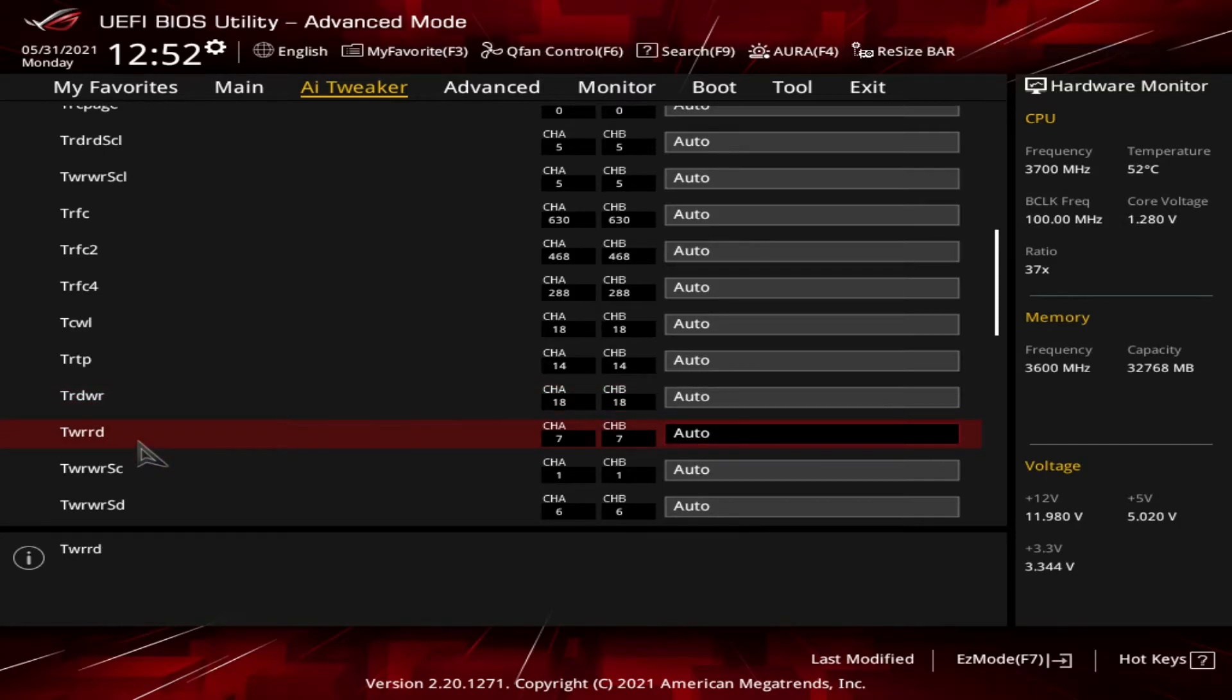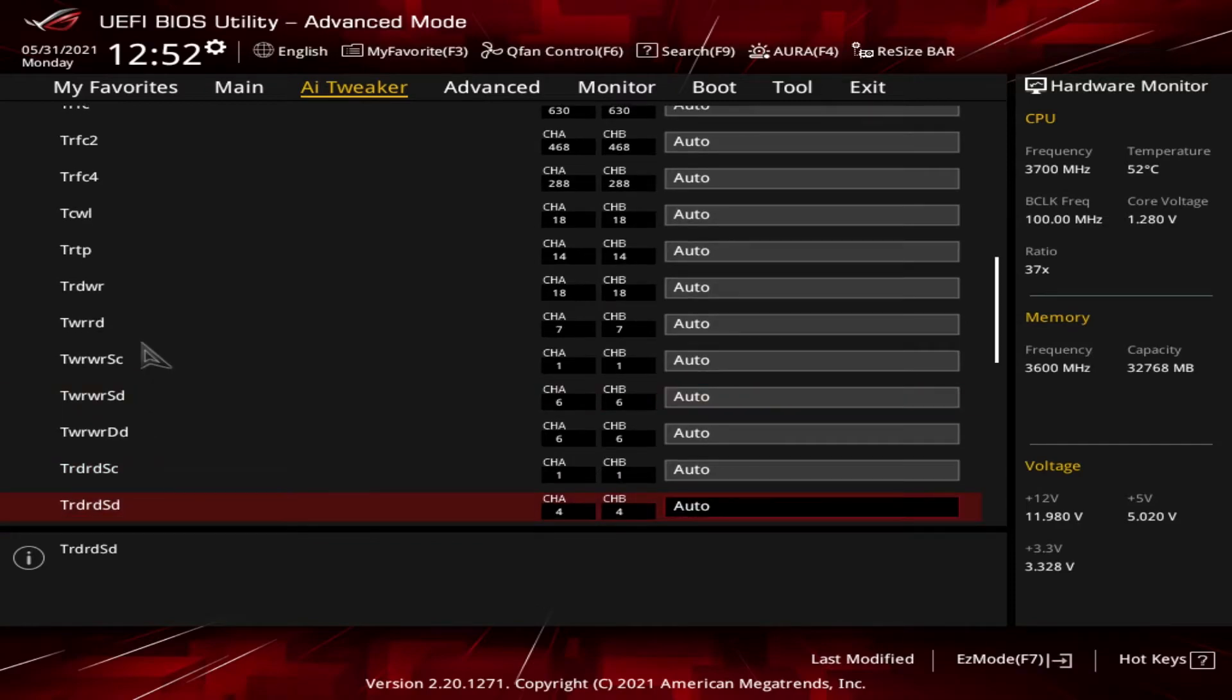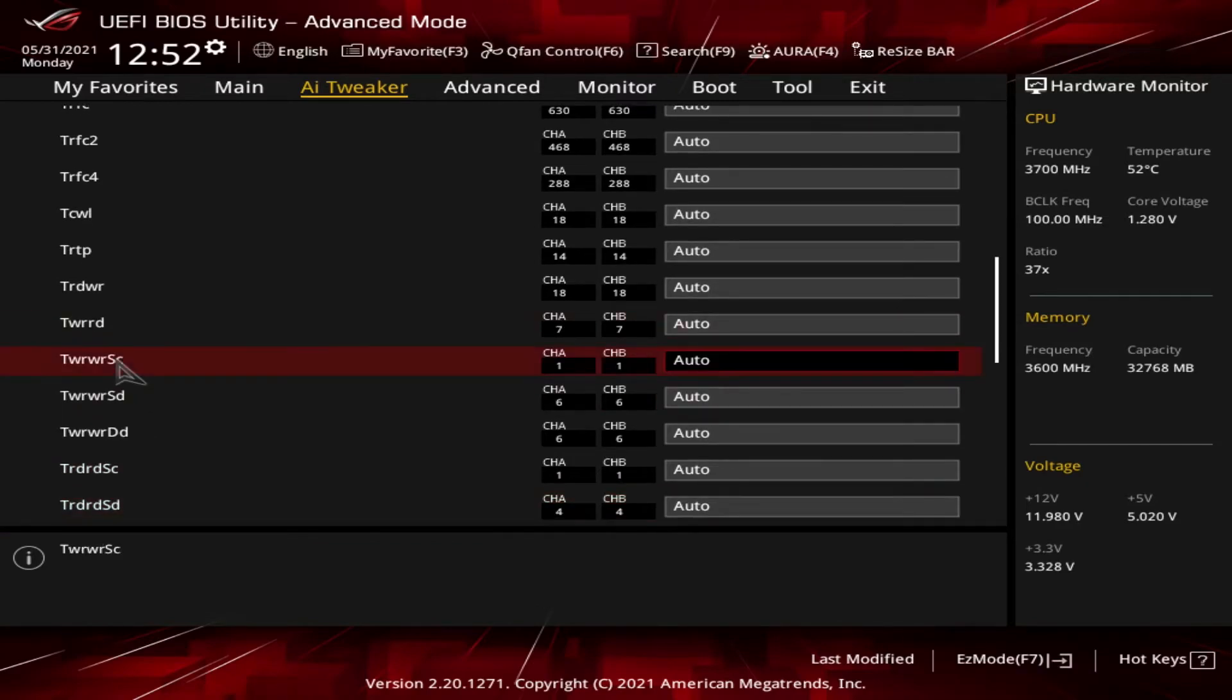Then we got tWRRD, which is the same as above except it's for the write command followed by the read command. I think you guys can see where this is going. A lot of writing and reading timings and how long it takes.